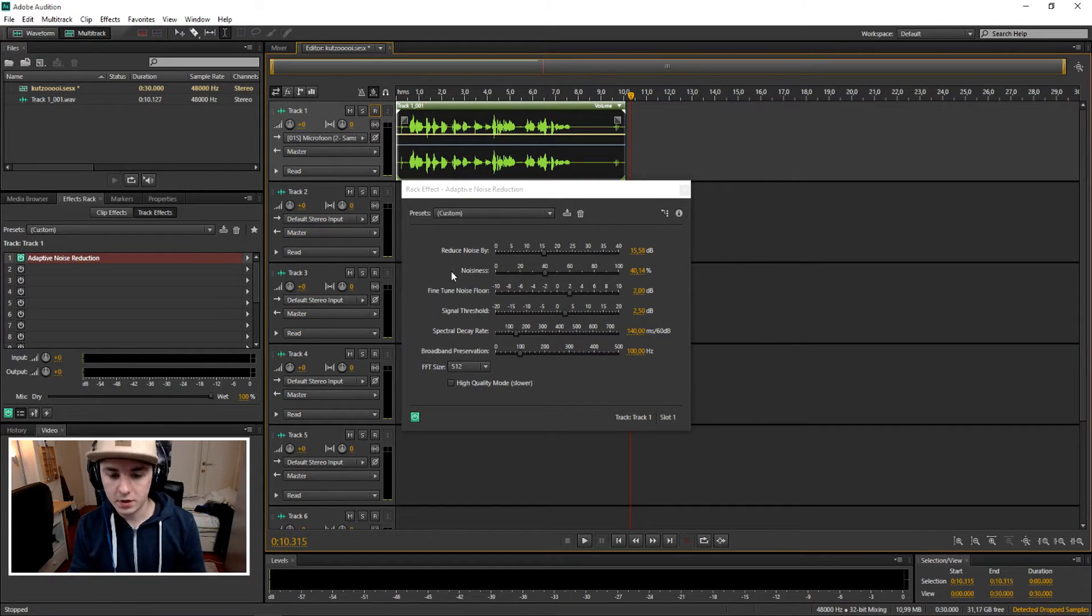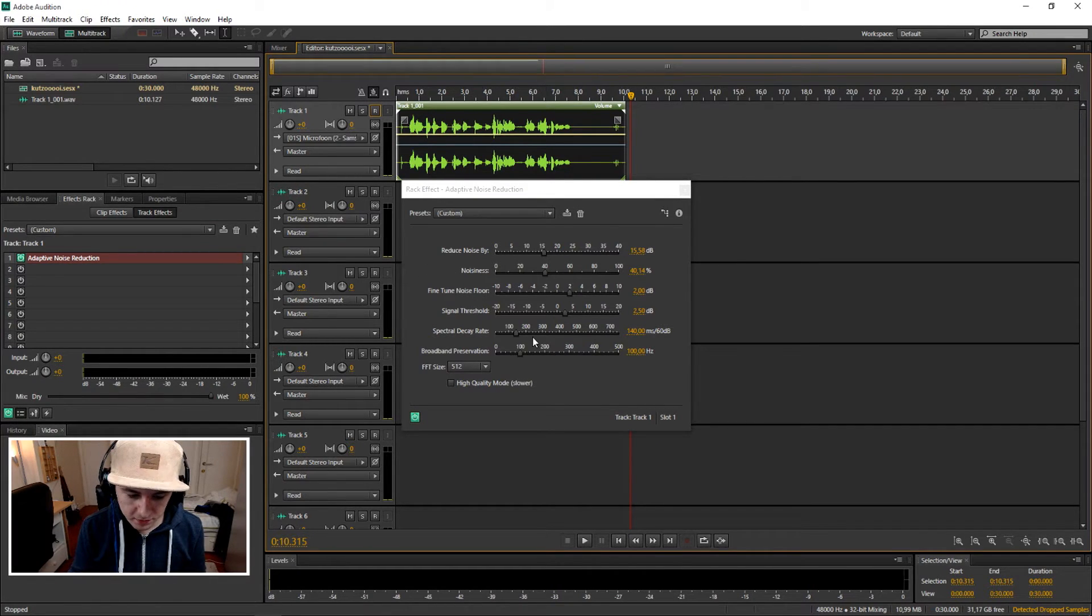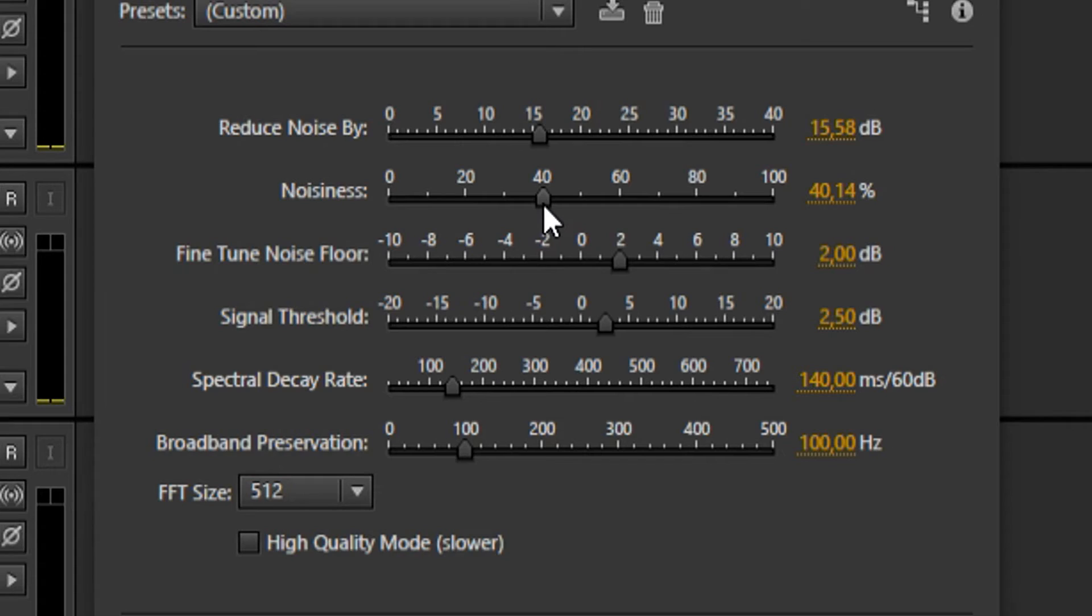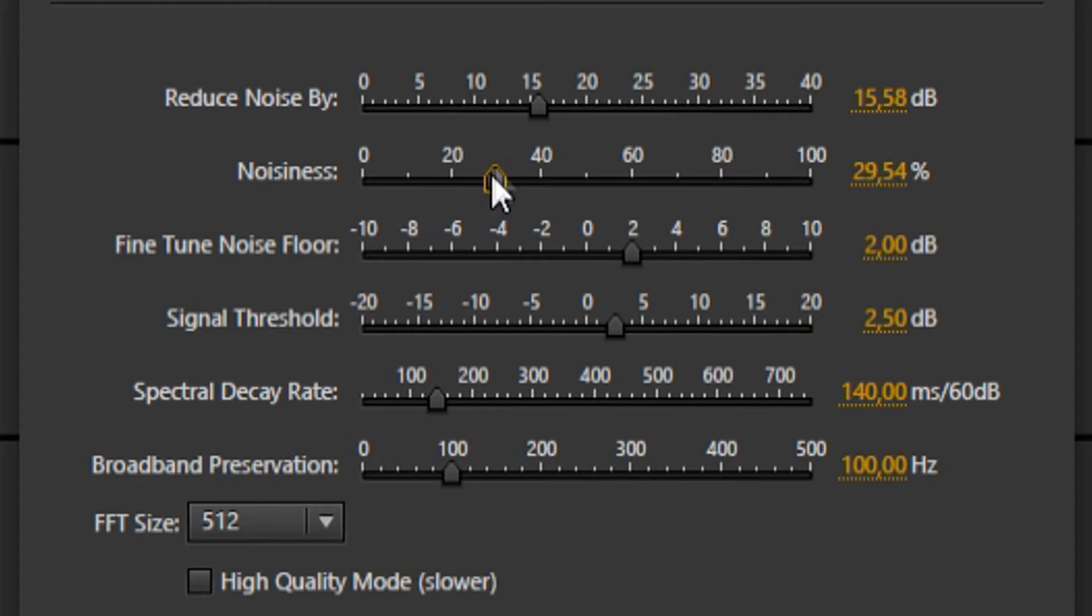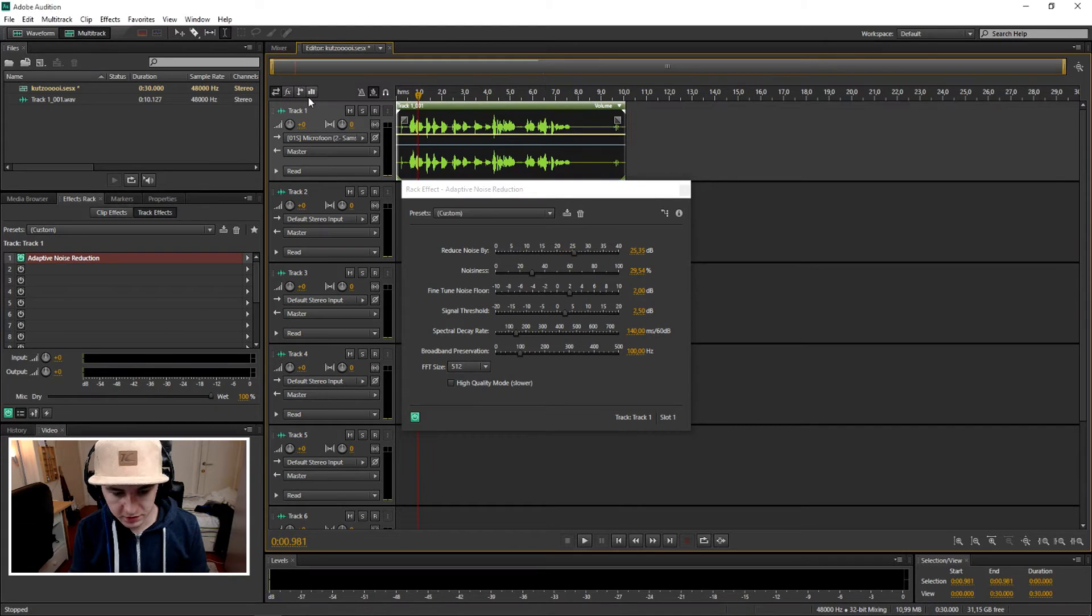I'm just gonna bring this noisiness down a little bit because I don't have that much noise. And reduce noise, I'm gonna bring that up to about 25. Let's see how it sounds.